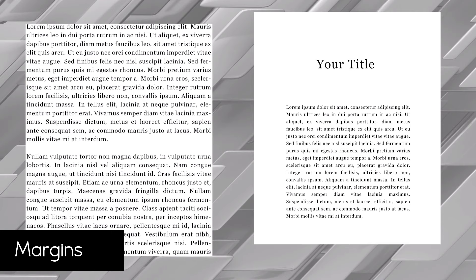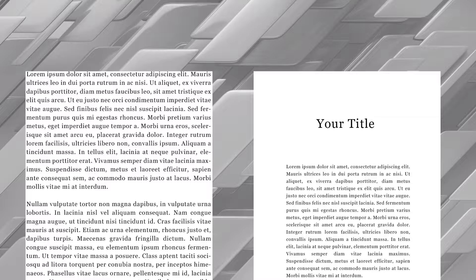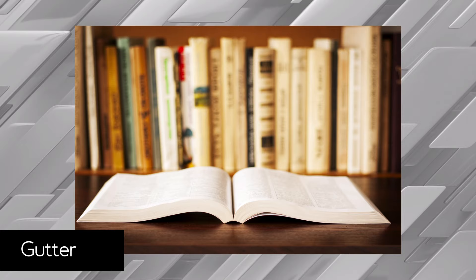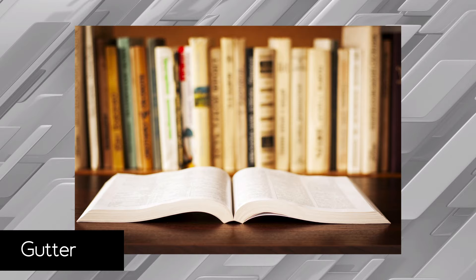Let's talk about the gutter — that's the space between two pages in a two-page spread. Why would this be different from your margins? Well, grab a book, open it up, and take a look at the middle. You'll notice you lose some of the page in the middle due to the book's binding.